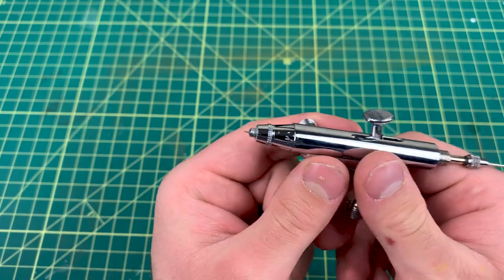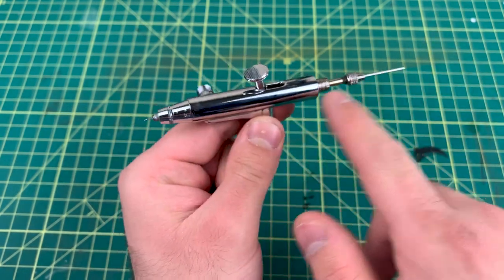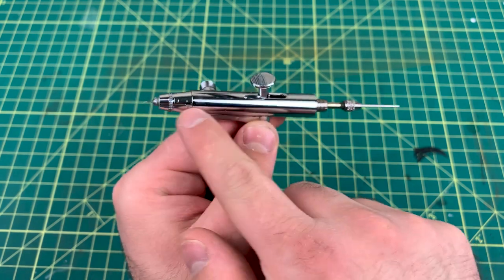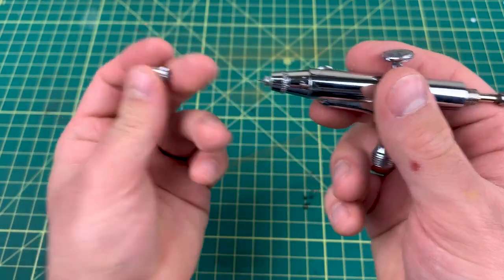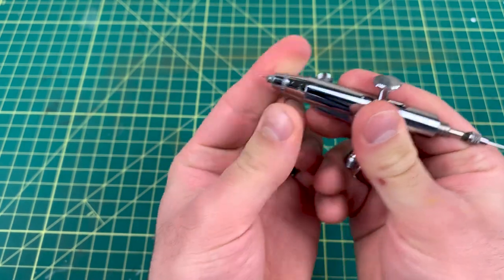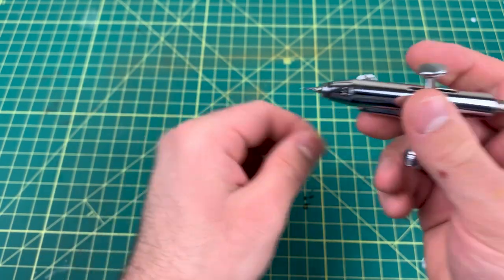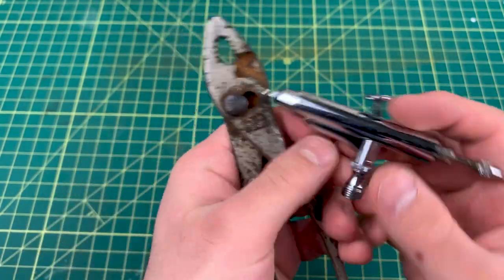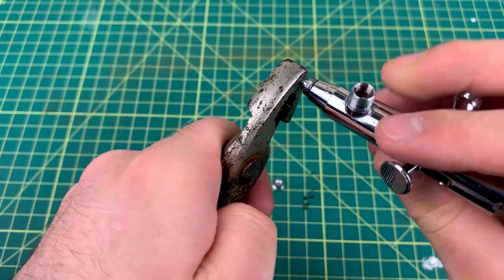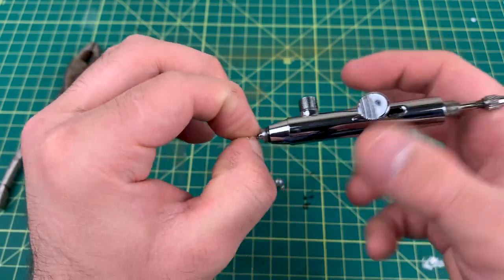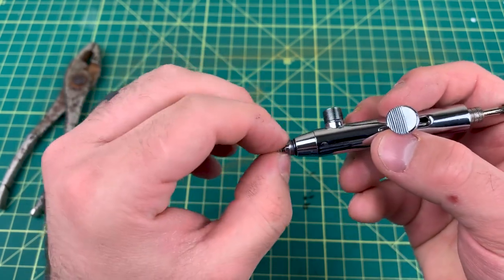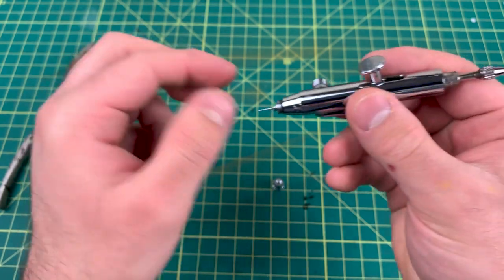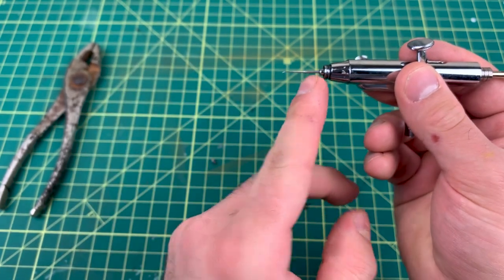This is an old needle by the way. Okay, do not pull this needle through your airbrush. It will snag on every seal and O-ring through here. So what you do is take the tip off, take this piece off, take the nozzle off, and pull the needle out this way.